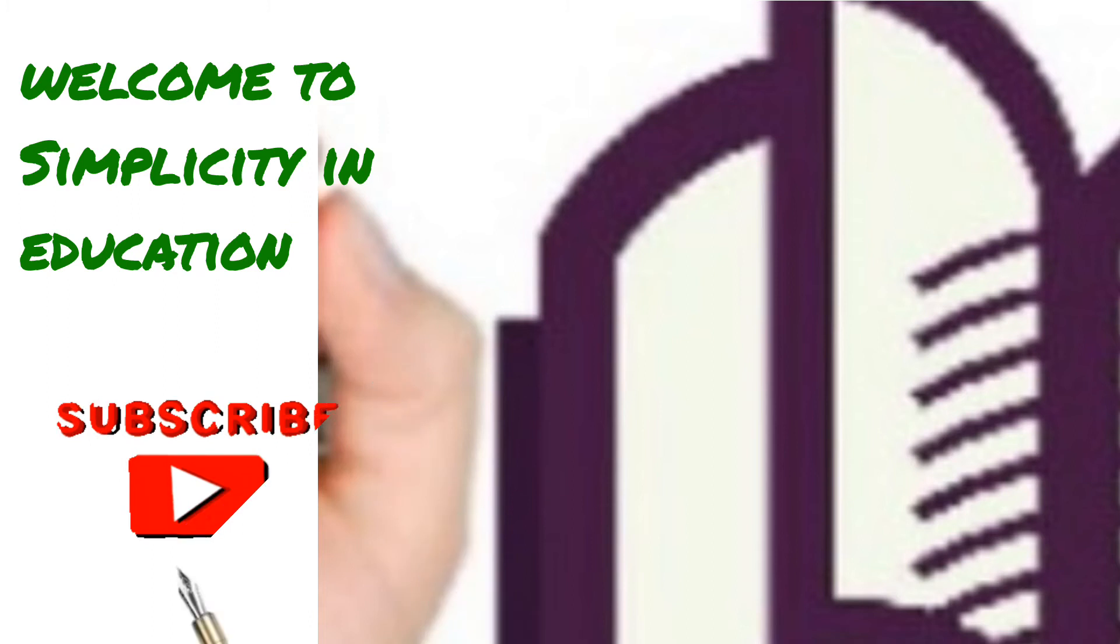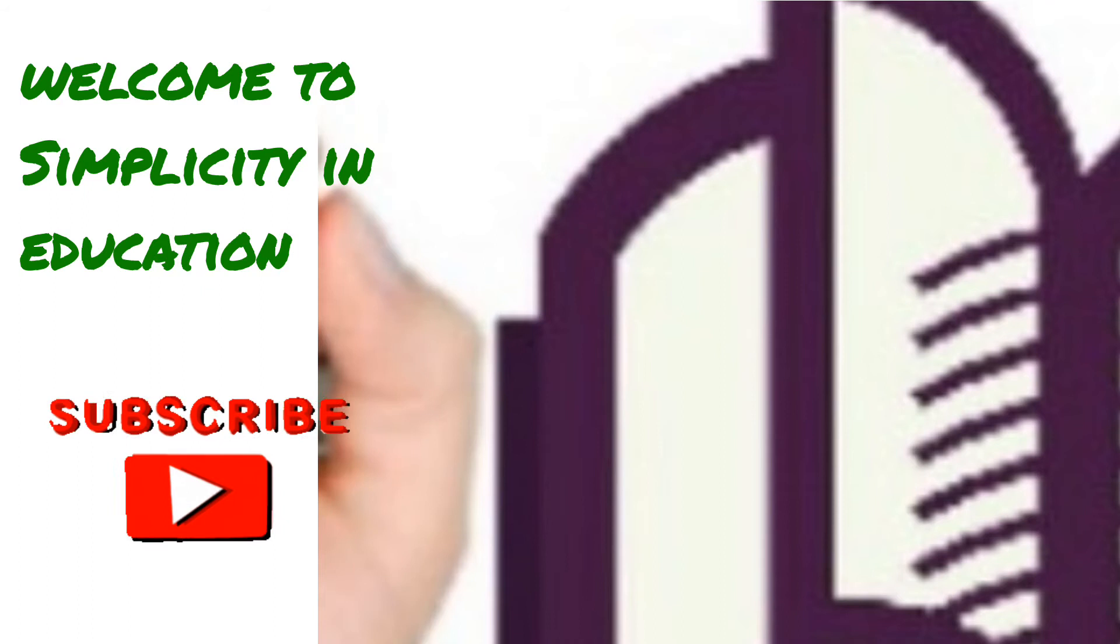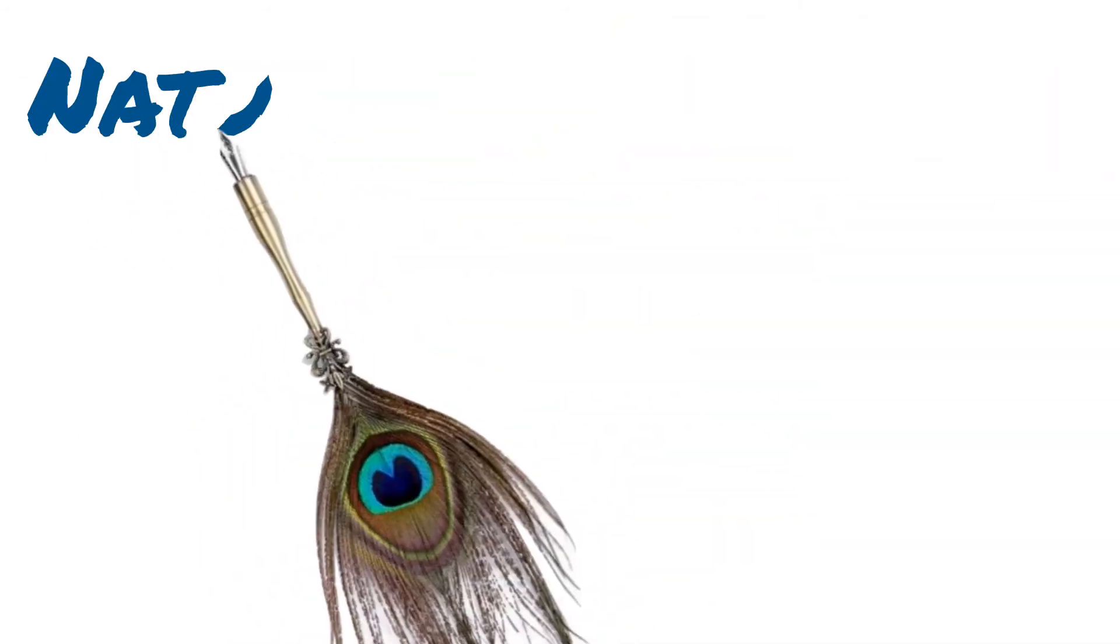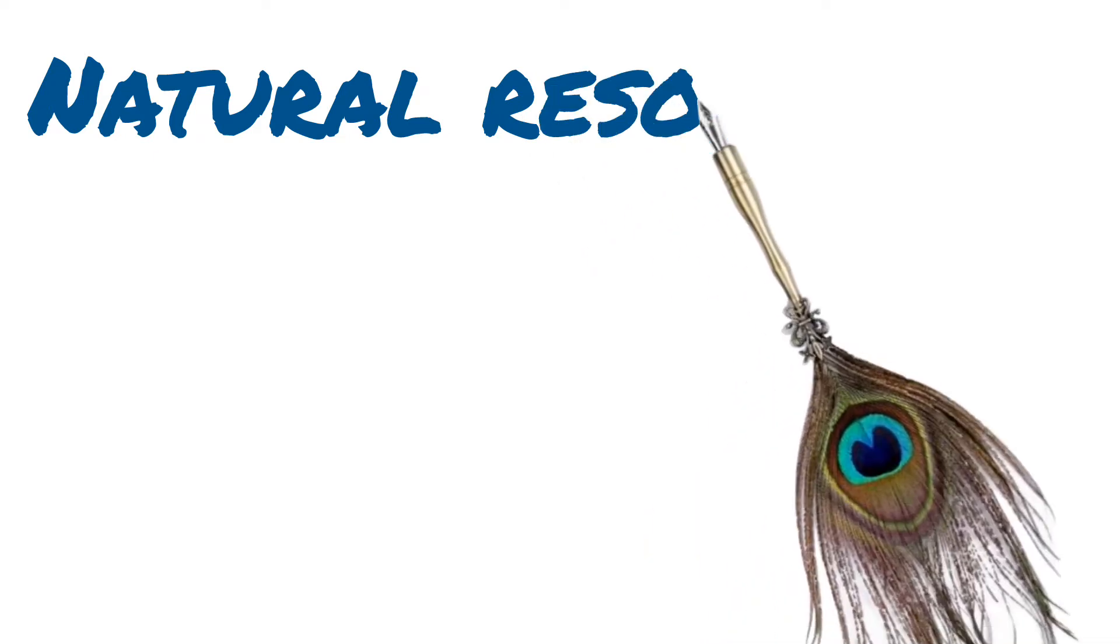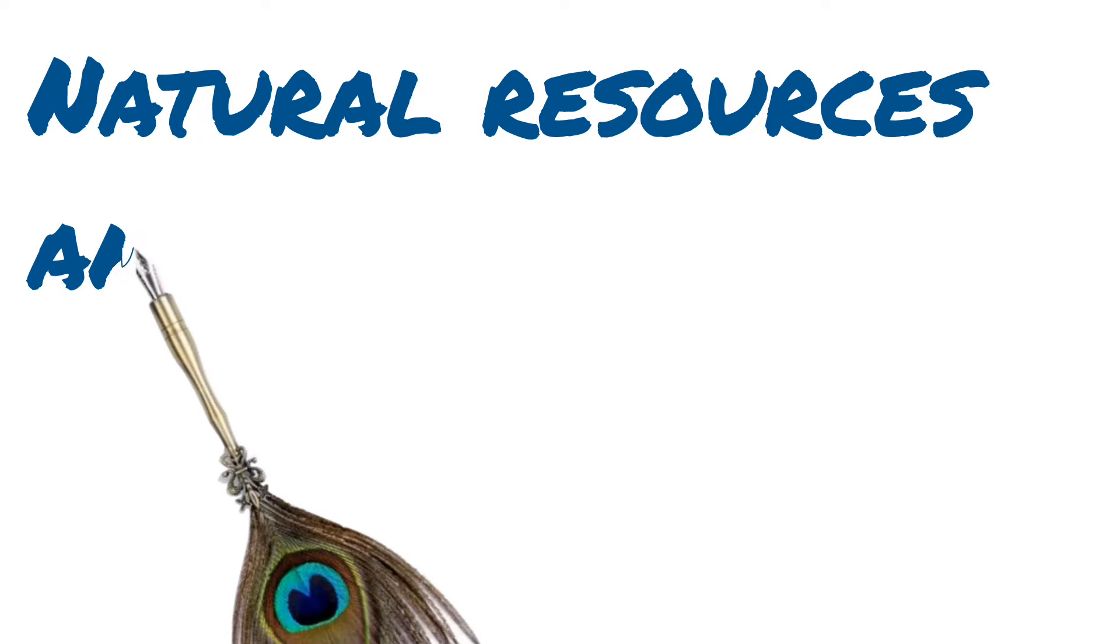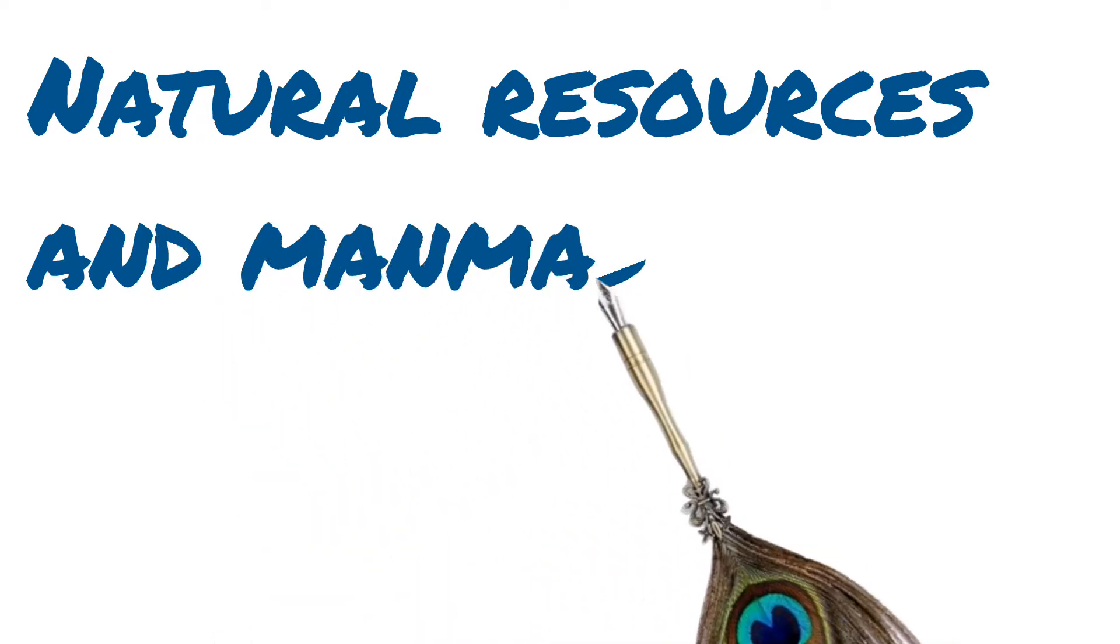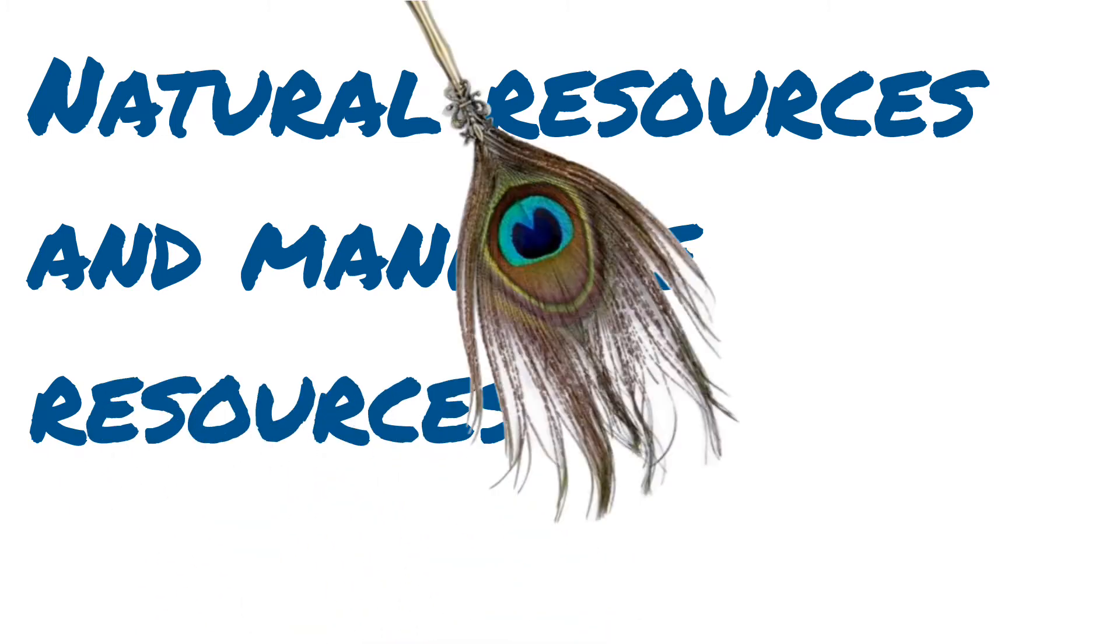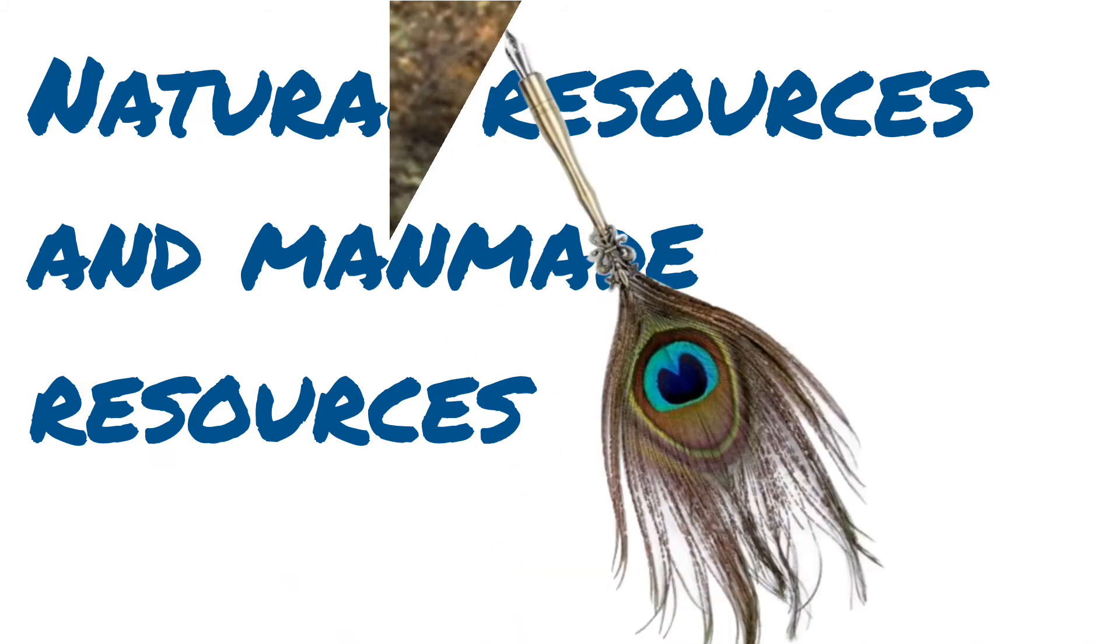Today we have a very interesting topic. The topic is Natural Resources and Manmade Resources. What are Natural Resources and Manmade Resources? As shown by the name, Natural Resources are given to us naturally, and manmade resources are those resources that man has made by using natural resources and sense of thinking.